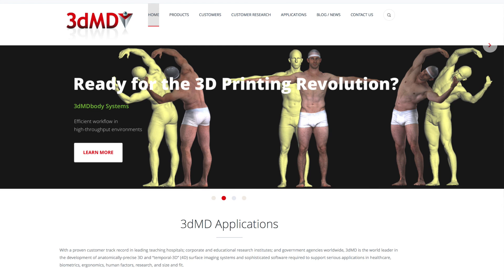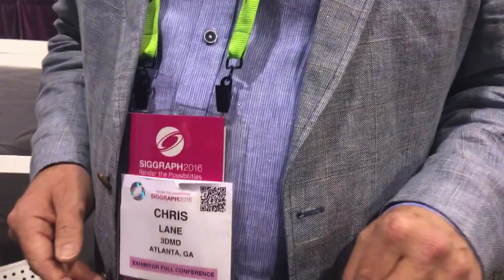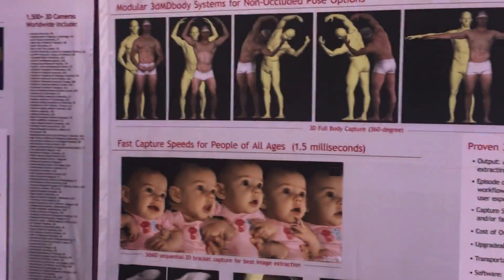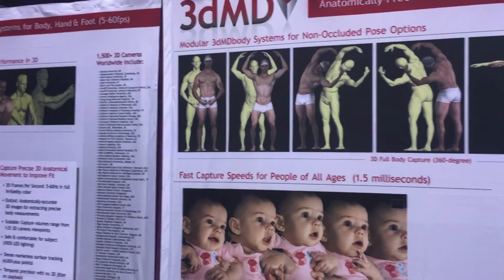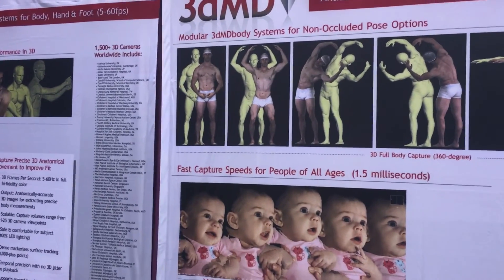This is 3DMD — precise body scans, and they take movement into consideration when they are doing the scanning process. I'm here with Chris Lane. Hey Chris, how are you doing? Mind if you could tell us a bit more about what you guys do here?